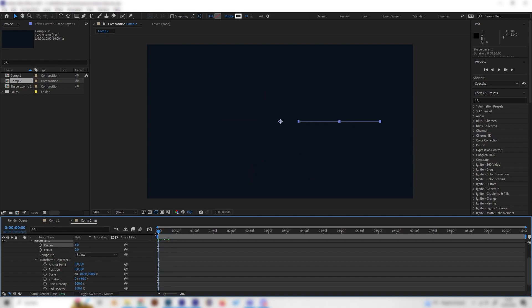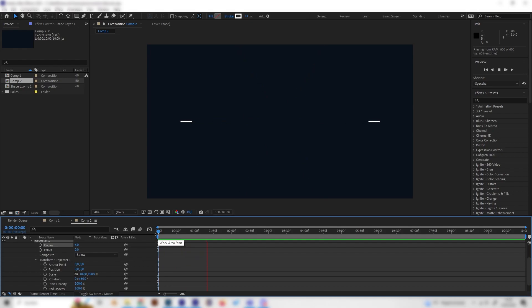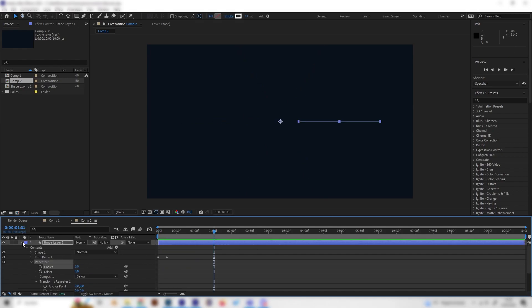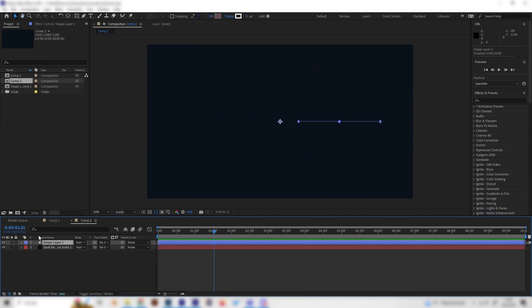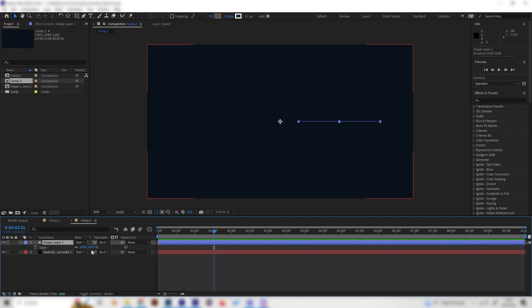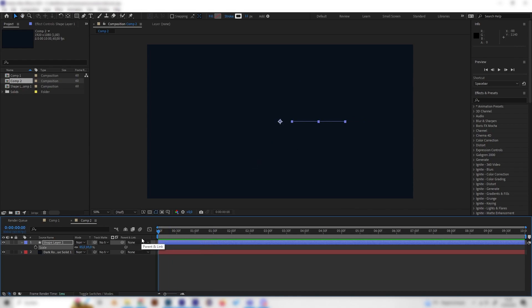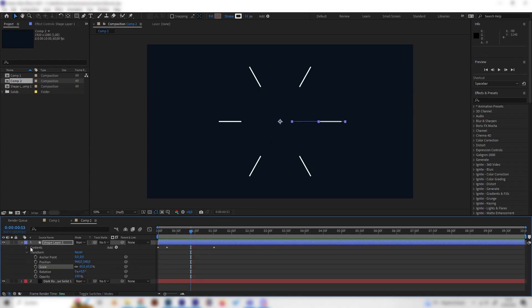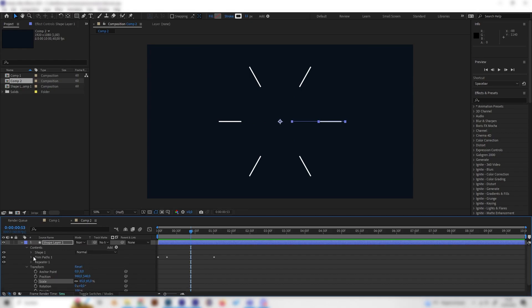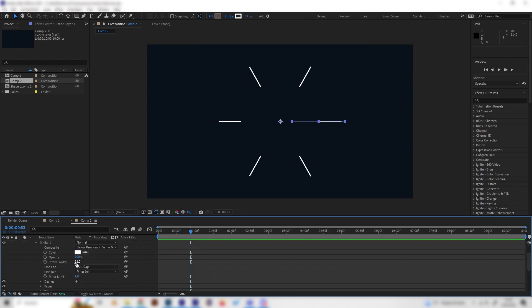We can just hide this and maybe scale it down a bit by pressing S on the keyboard. Because now it was a bit big, just like this. I think this looks super cool. Of course you can maybe increase the stroke wideness a little bit for this one. Let's put in 15 in here or even 20.